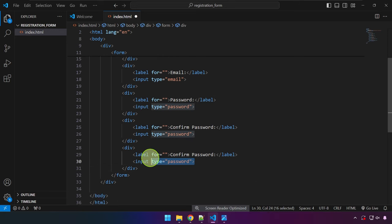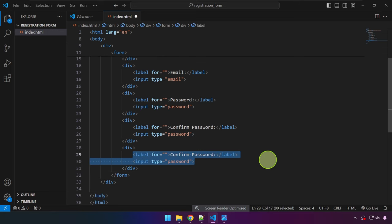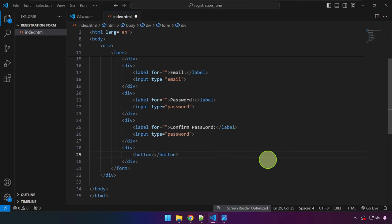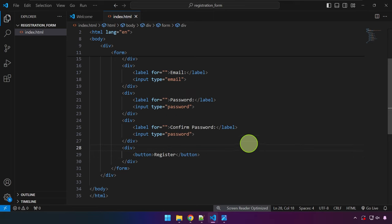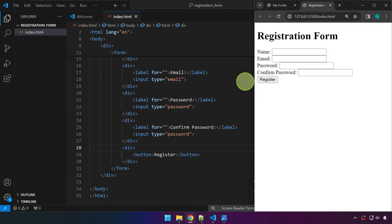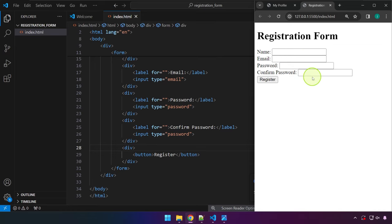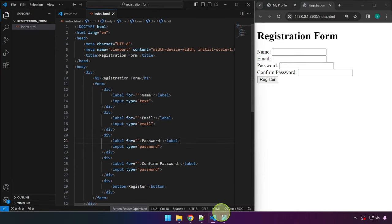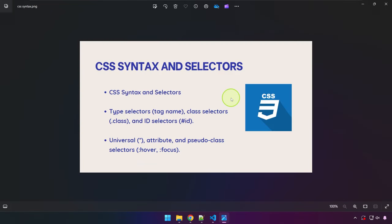We delete the label and input from the last group and replace them with a button that says 'Register' or 'Sign Up'. If we save and open with Live Server, we can see the completed form: fields for name, email, password, confirm password, and a register button.